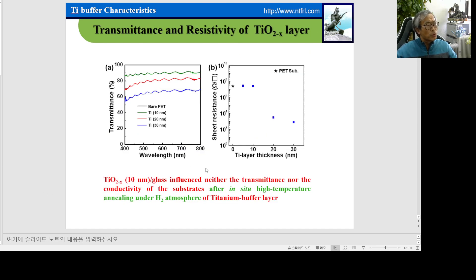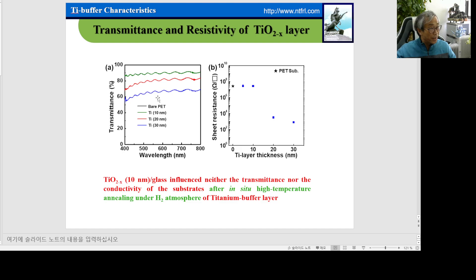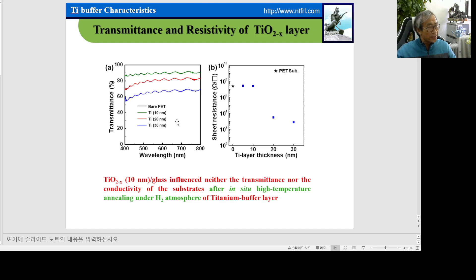We want to grow graphene onto a titanium buffer layer. First, I want to describe the transfer-free graphene onto the titanium buffer layer. We check the transmittance and sheet resistance of the titanium buffer layer with different thicknesses. With a 10 nm titanium buffer layer, it shows similar transmittance and sheet resistance. Even though we use a titanium buffer layer below 10 nm, we don't need a transfer of graphene.